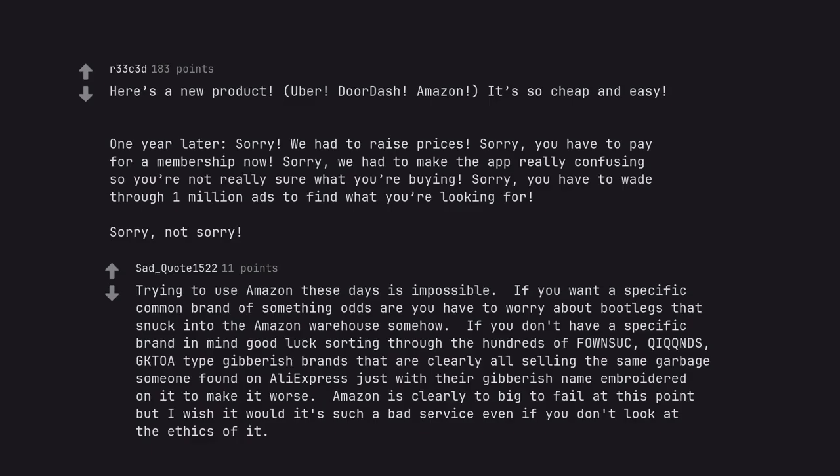Good luck sorting through the hundreds of random gibberish brands that are clearly all selling the same garbage someone found on AliExpress, just with their gibberish name embroidered on it to make it worse.